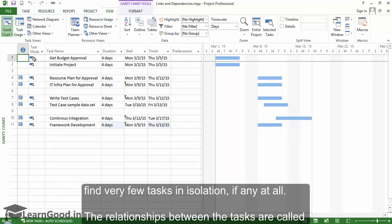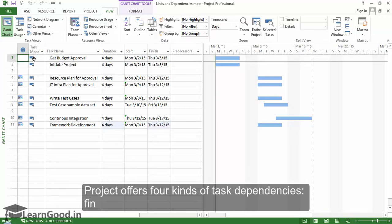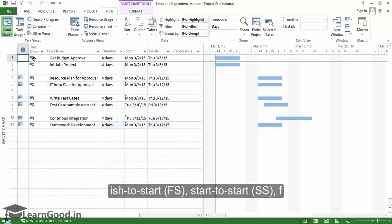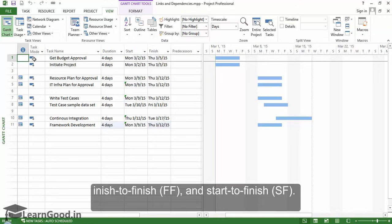The relationships between tasks are called task dependencies or task links. Project offers four kinds of task dependencies: Finish to Start (FS), Start to Start (SS), Finish to Finish (FF), and Start to Finish (SF).